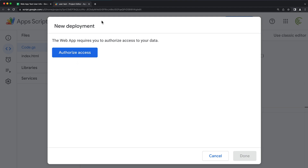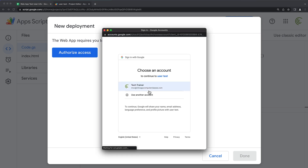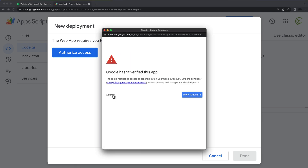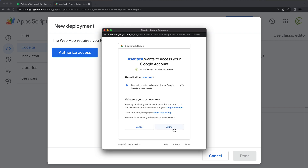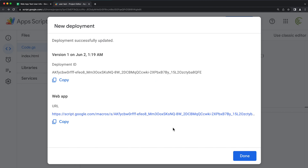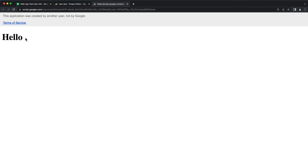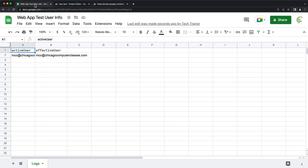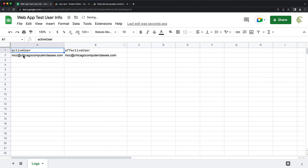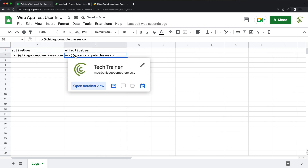Now you can see we get this message, and the reason I'm getting this is because I was getting information from that spreadsheet, and I need to make sure I give access to that spreadsheet. So now we got our URL. If I click on this, that should open the page — and it says hello. Now let's quickly go to our spreadsheet, and you can see I got a log: when I opened that page, it shows active user is this account and effective user is the same account.